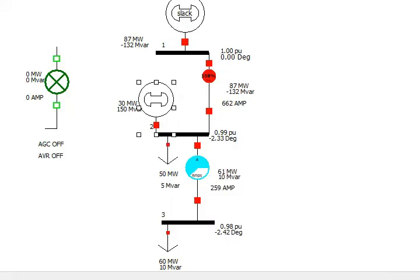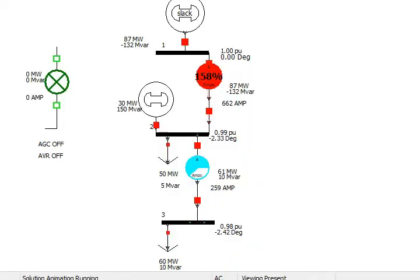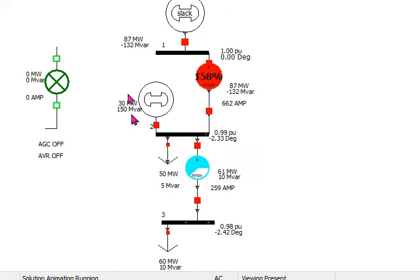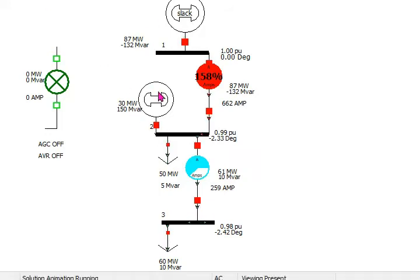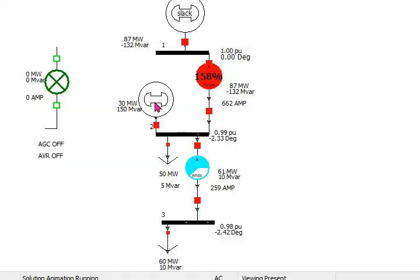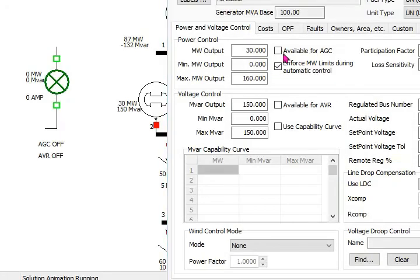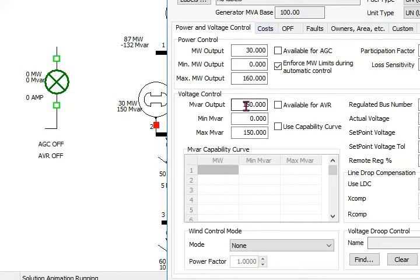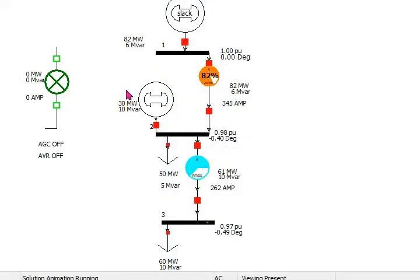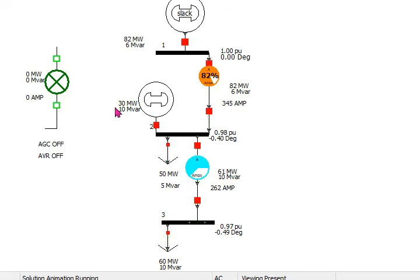So again we have unselected, but first we have to reset and then we have to reduce the limits. As the limits there is 150 megavar, this is selected by the AVR. Double click on it, and in the megavar control output, reduce it here to 10 megavar and then click OK. And then run it, so it will be in the previous state. The voltage at this one is now 0.98.